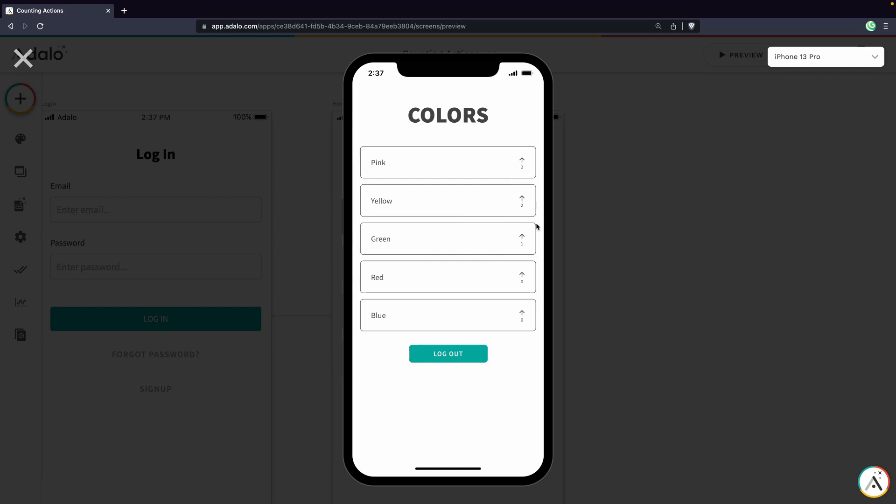So we see the counts of two, two and one, and then zero and zero down here. And we can see I can upvote red and that adds the counter to one here. I can upvote green. That'll update the counter to two.